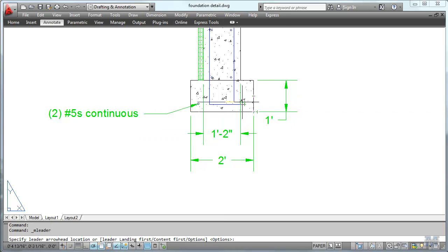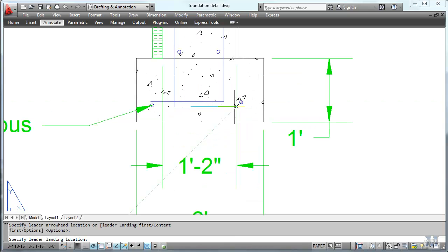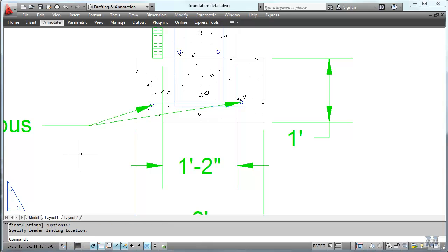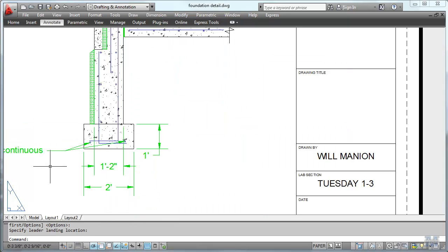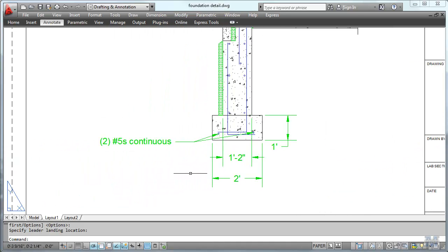I've got to find that other rebar. There it is. So I can just start another one. Left click there. Then hit the escape key to cancel out of the rest of it. And now it shows two number five continuous looking right at those two rebars.